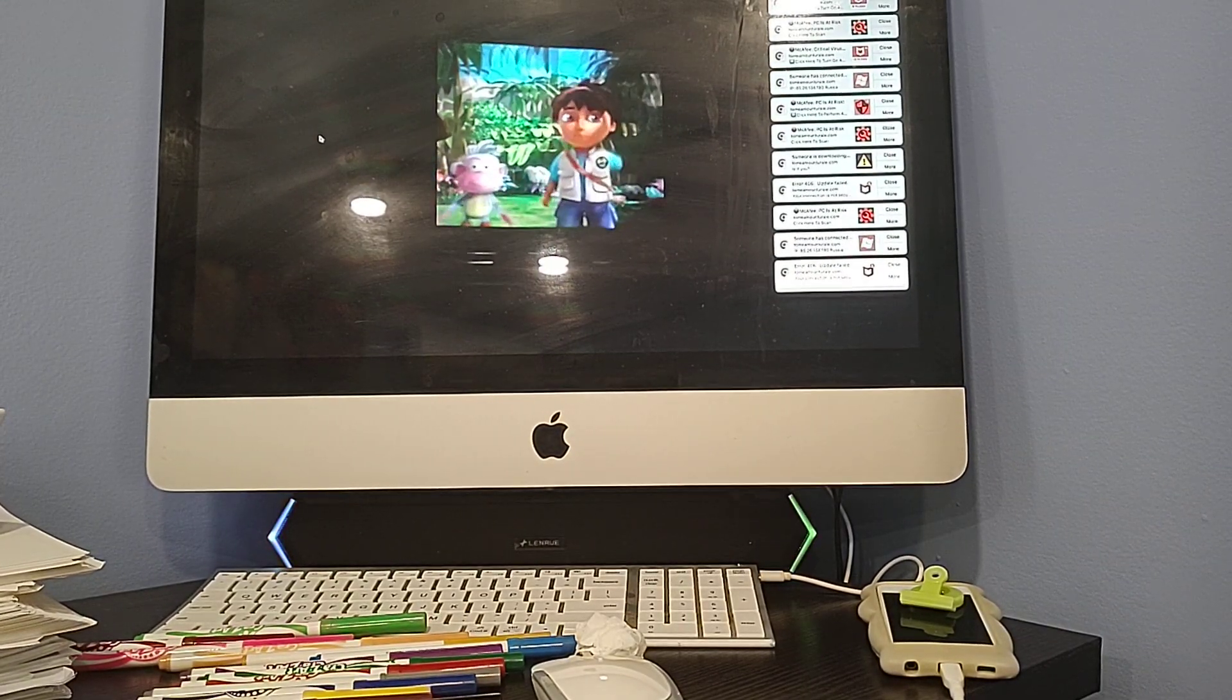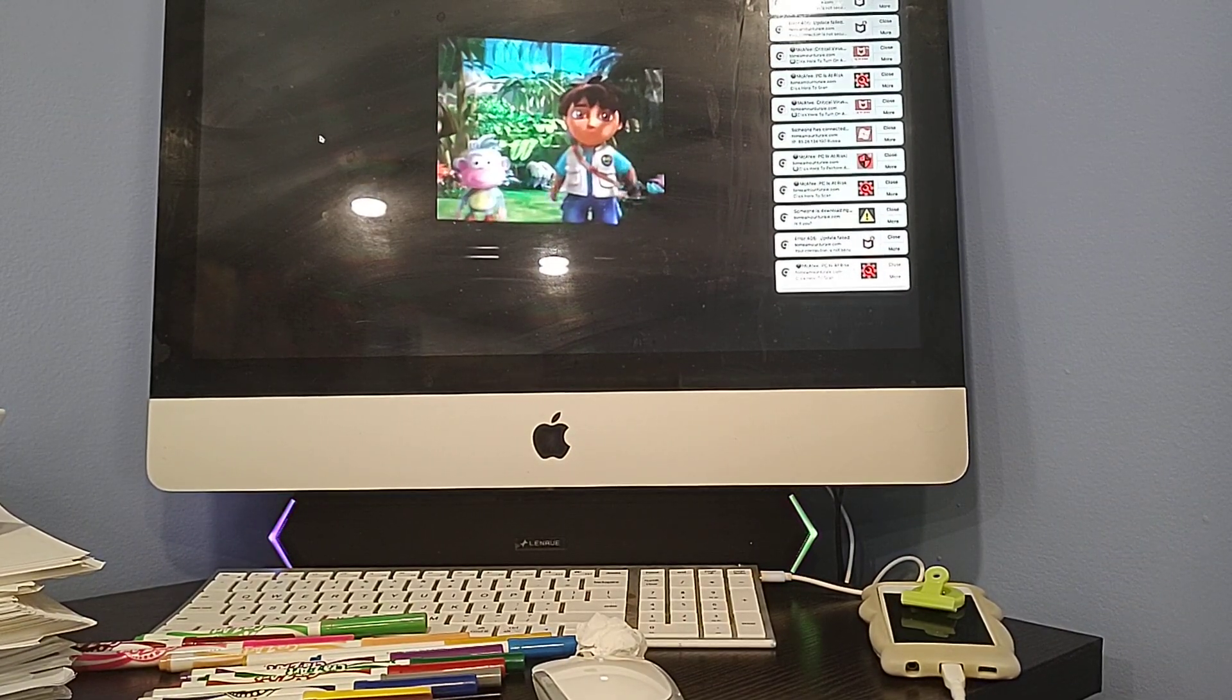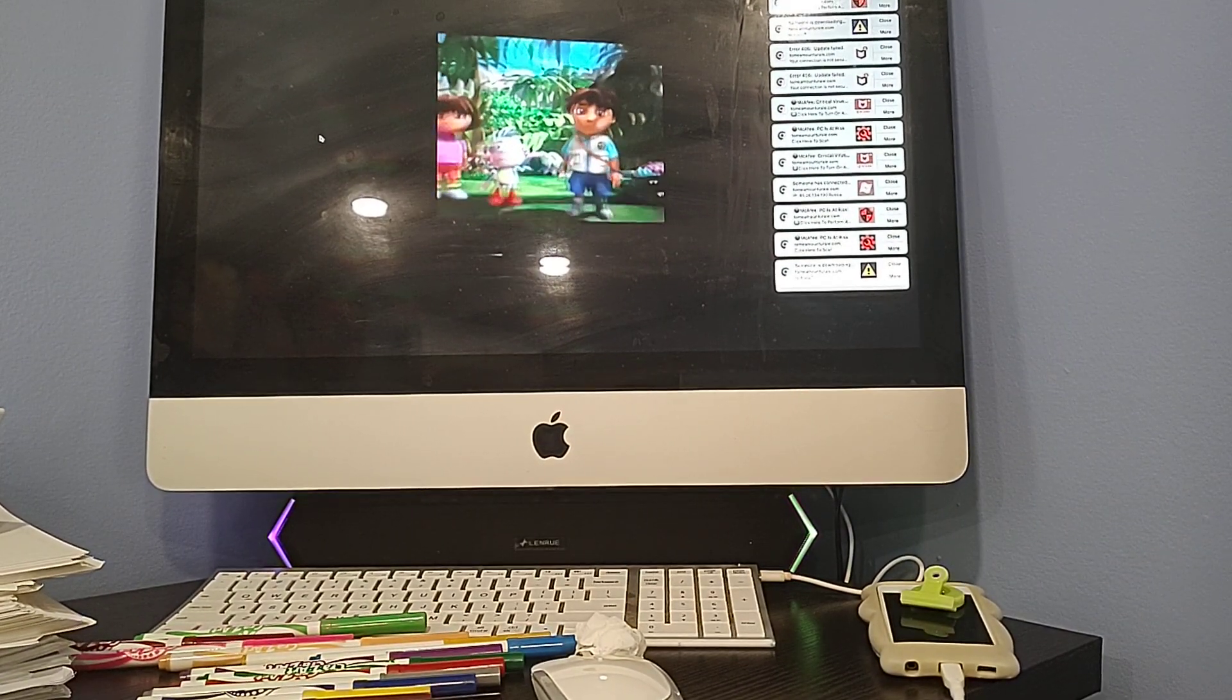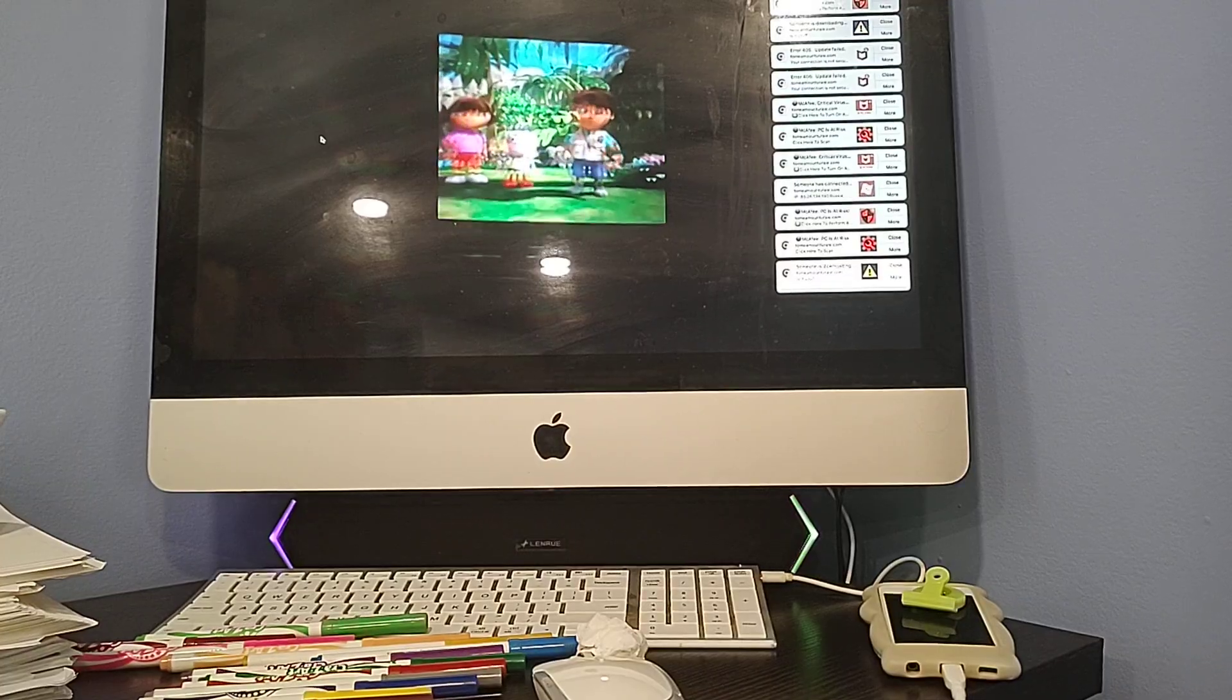We've got to get that remote back! So we can push the unswipe button!